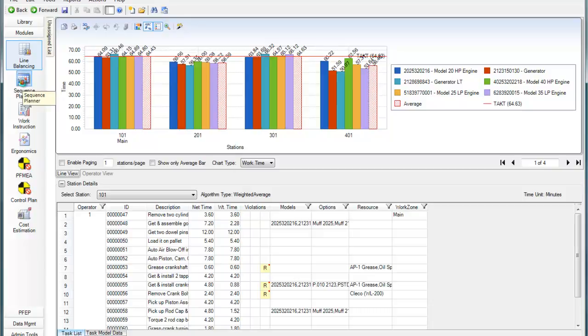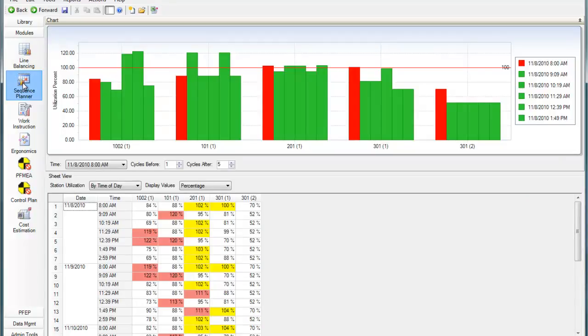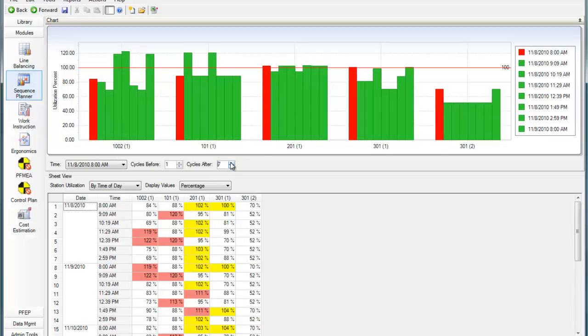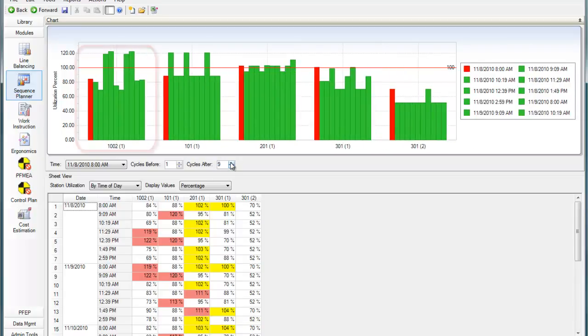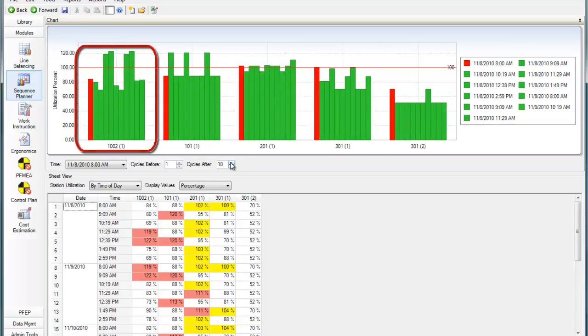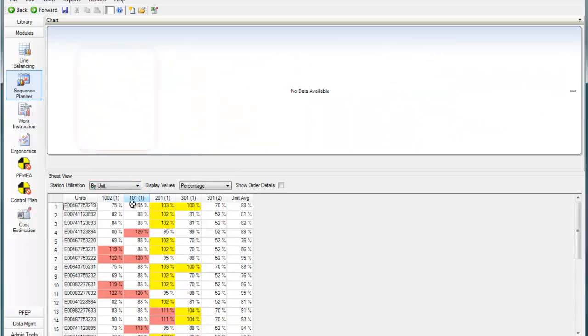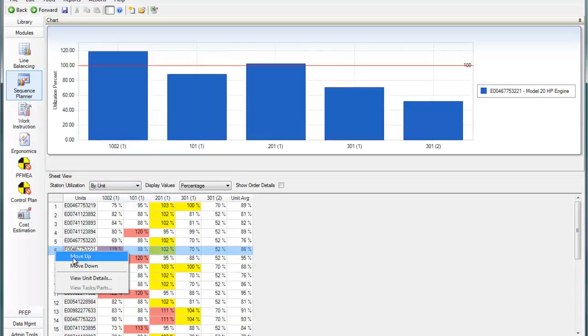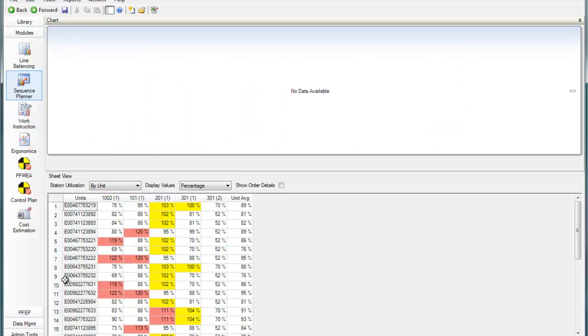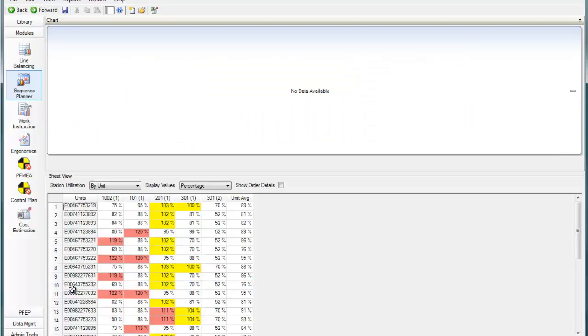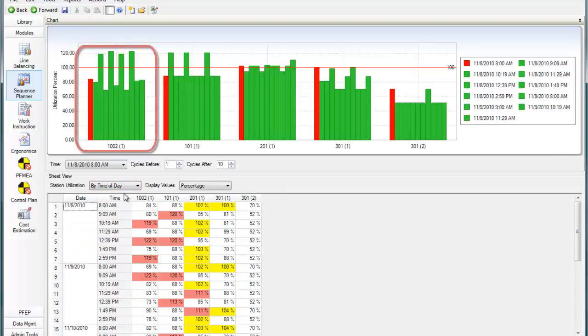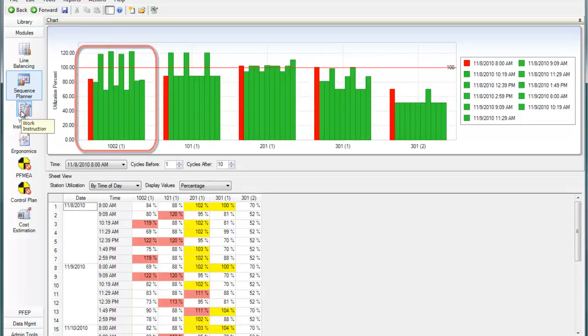Sequence Planner can be used to evaluate the workload by operator for a particular mixed model line balance. There's a timeline of the orders coming down the line, so you can anticipate whether workers will be able to keep up with the takt times given the varying levels of time necessary to produce each model. Sequence Planner lets you rearrange your orders to eliminate consecutive units with high or low cycle times.